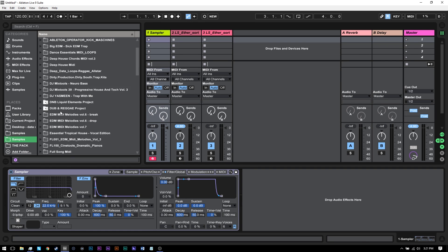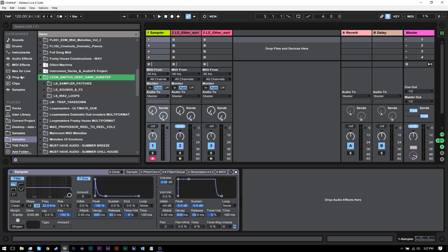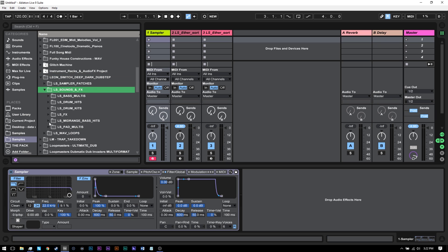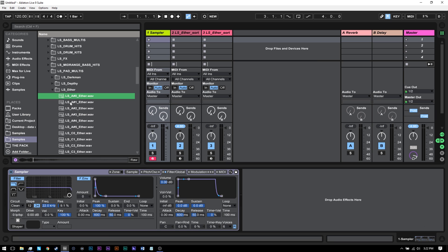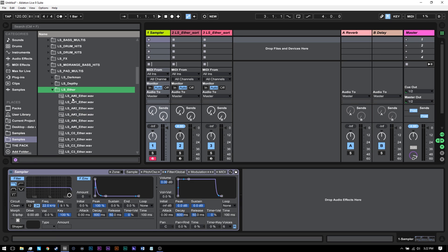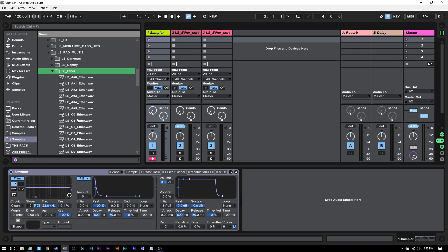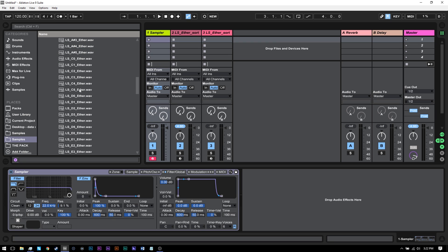I'm going to be using Ableton's sampler. I've got a sample pack down here — Lee and Switch Deep Dark Dubstep, really great stuff. I'll leave a link to it on the blog. Inside of here, they've got LS Pad Multis, and these are multi-sampled. If I come into Ether, you'll see that they're labeled A sharp 0, A sharp 1, A sharp 2, and so forth — they've sampled the patch for each A sharp note from 0 to 5. Then they went to C, then D, then E. So we skipped C sharp and D sharp — we didn't get every note sampled, but we got enough to make a really nice instrument.